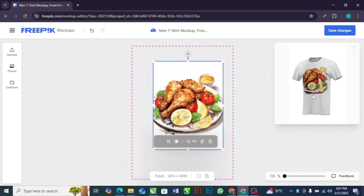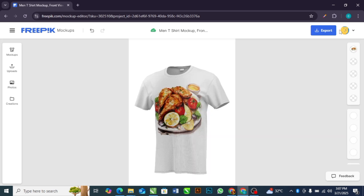This is the preview area of how your mock-up will look like after you might have adjusted it. After that, you can select save changes.